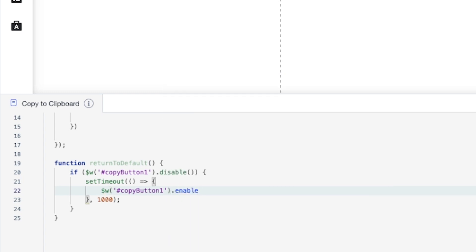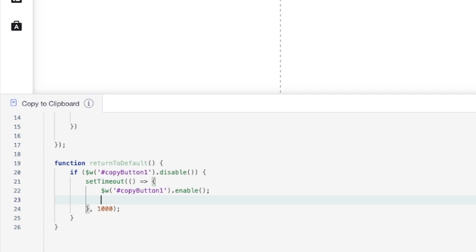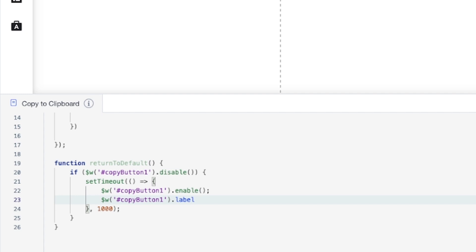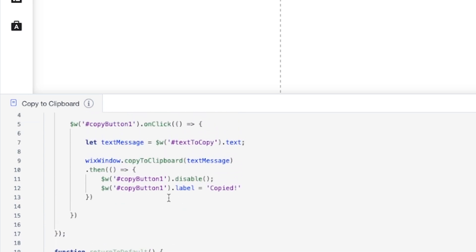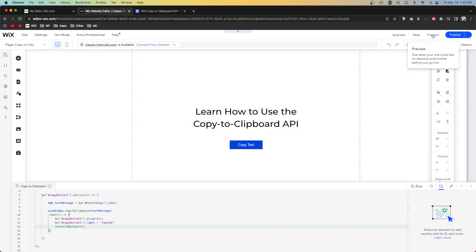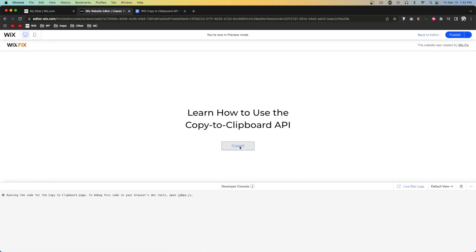After that one second, we want the button to be enabled again: $w('#copyButton1').enable(). We also change the label back: $w('#copyButton1').label = 'Copy Text'. Then we come back to the .then block and call returnToDefault so this function actually gets triggered.